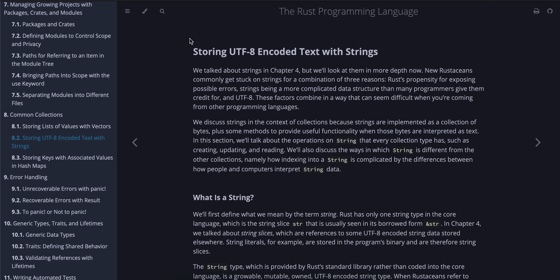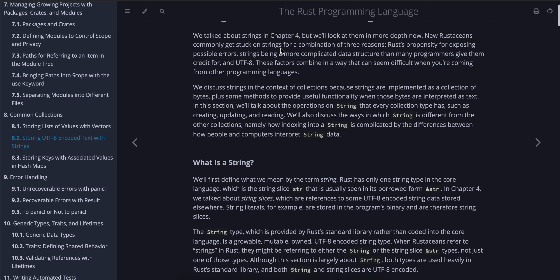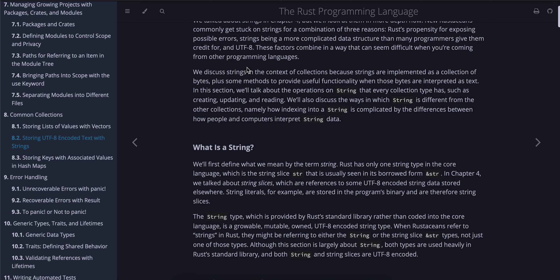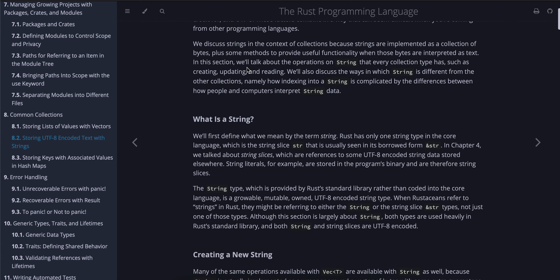Today we'll be talking about storing UTF-8 encoded text with strings. We talked about strings in Chapter 4, but we'll look at them in more depth now. Rust developers commonly get stuck on strings for a combination of three reasons: Rust's propensity for exposing possible errors, strings being a more complicated data structure than many programmers give them credit for, and UTF-8.